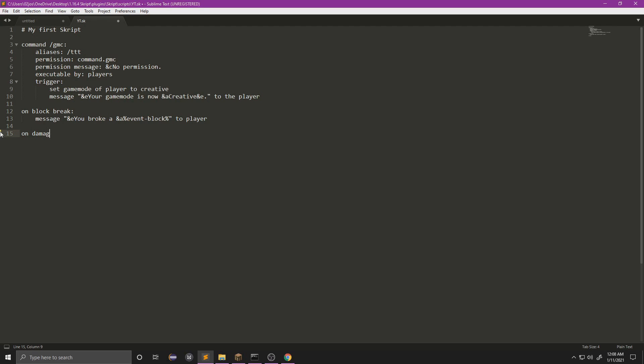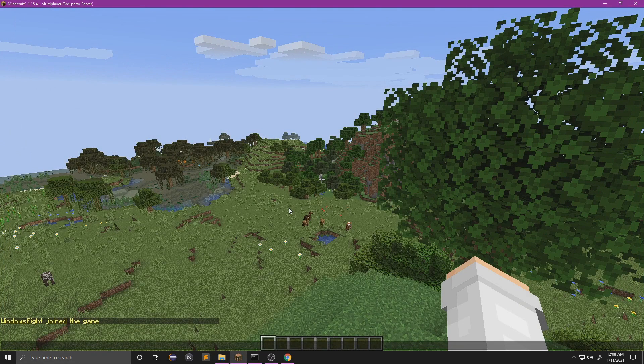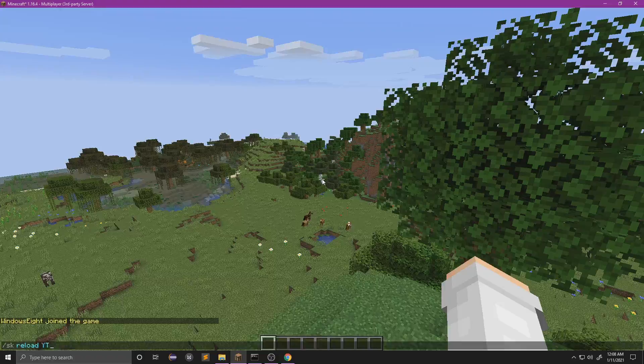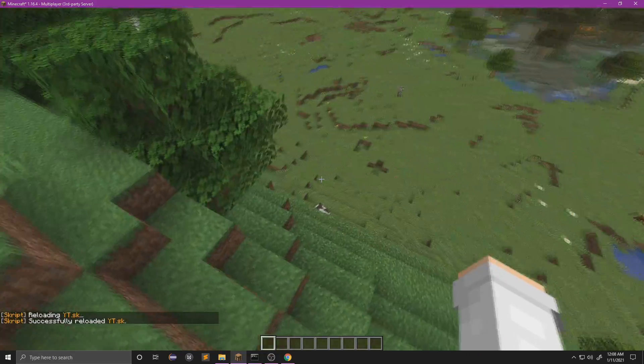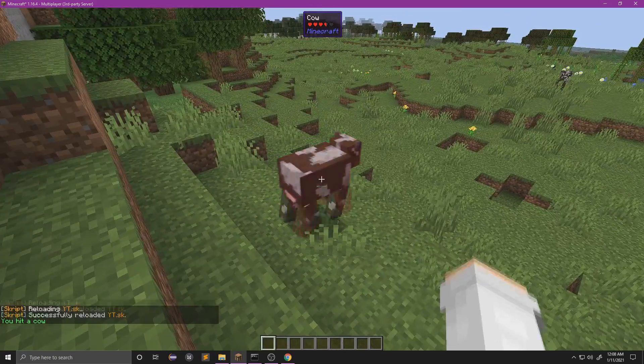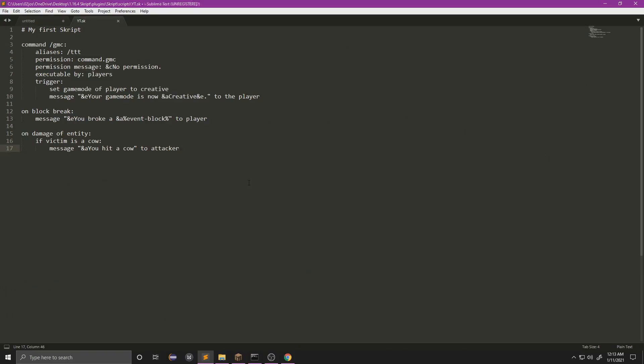So now we're going to do a damage event. We're going to do 'on damage of entity, if victim is cow'. Now since we're doing a damage event, we need to refer to a victim or an attacker. So now we're going to message 'you hit a cow' to attacker. Like I just said, you have to refer to a victim or attacker. If we had this set to player, we would get an error. So we have to stick to attacker. Let's reload here and let me find a cow. Right here, hit him, it says you hit a cow.